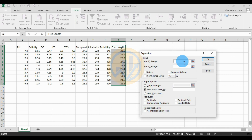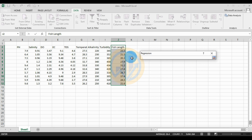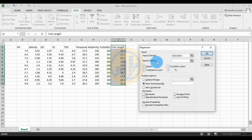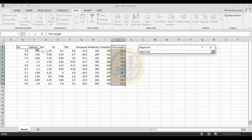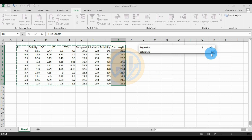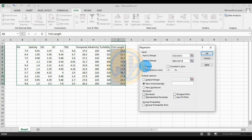The Input Y Range is for the dependent variable, so click the button and select the fish length data, then click OK. For the Input X Range, select the independent variables: pH, salinity, DO, EC, TDS, turbidity, and alkalinity. Select the data, click the button, then check the Labels checkbox.